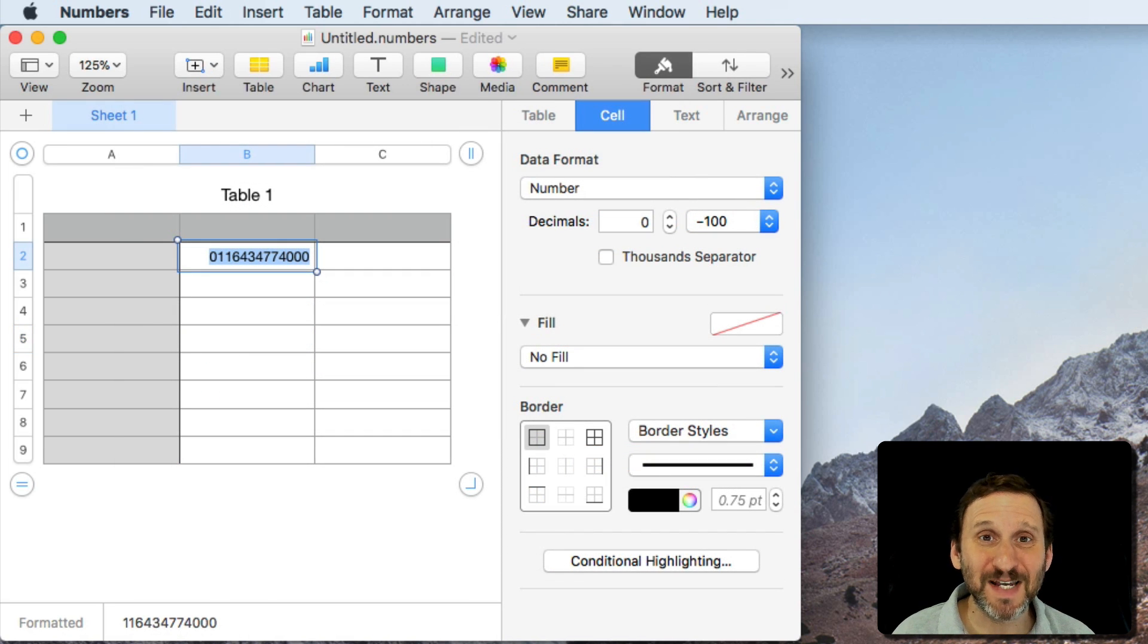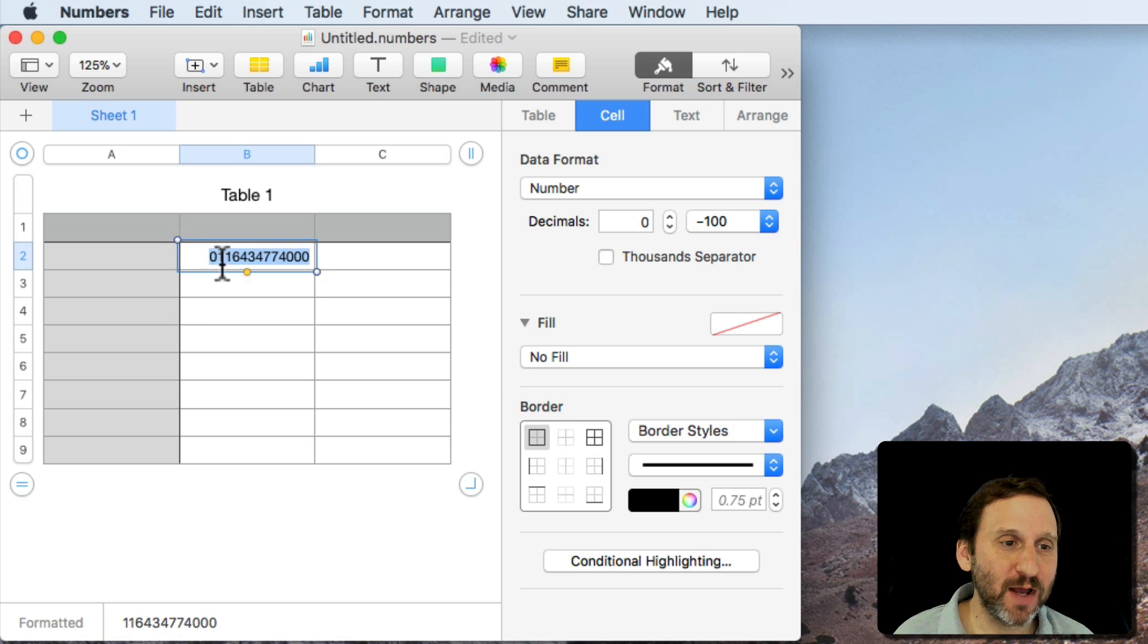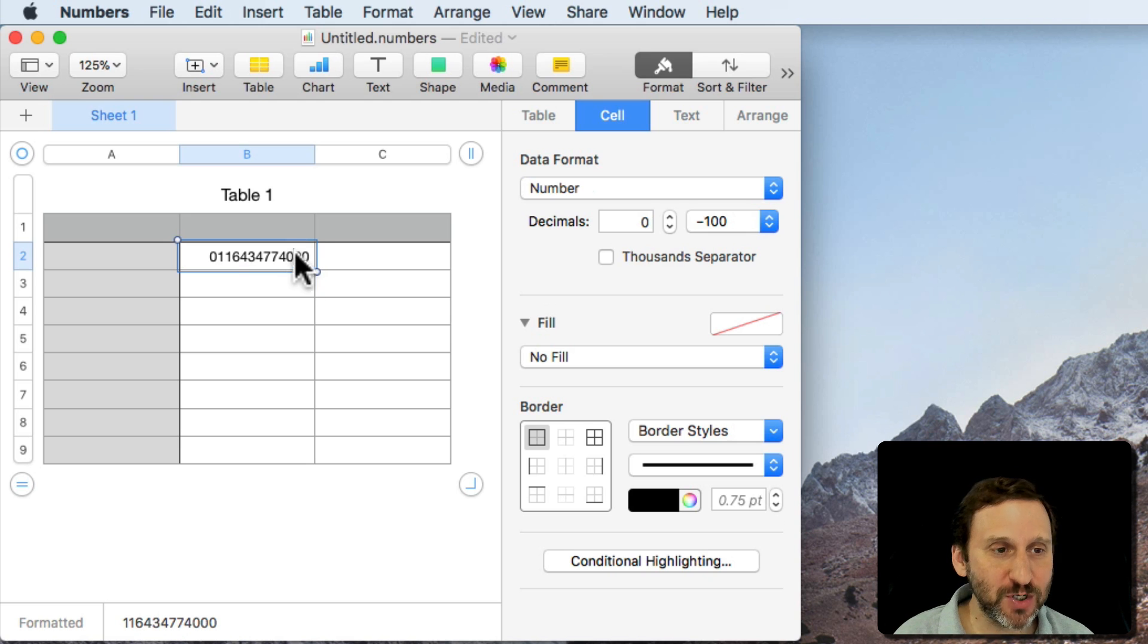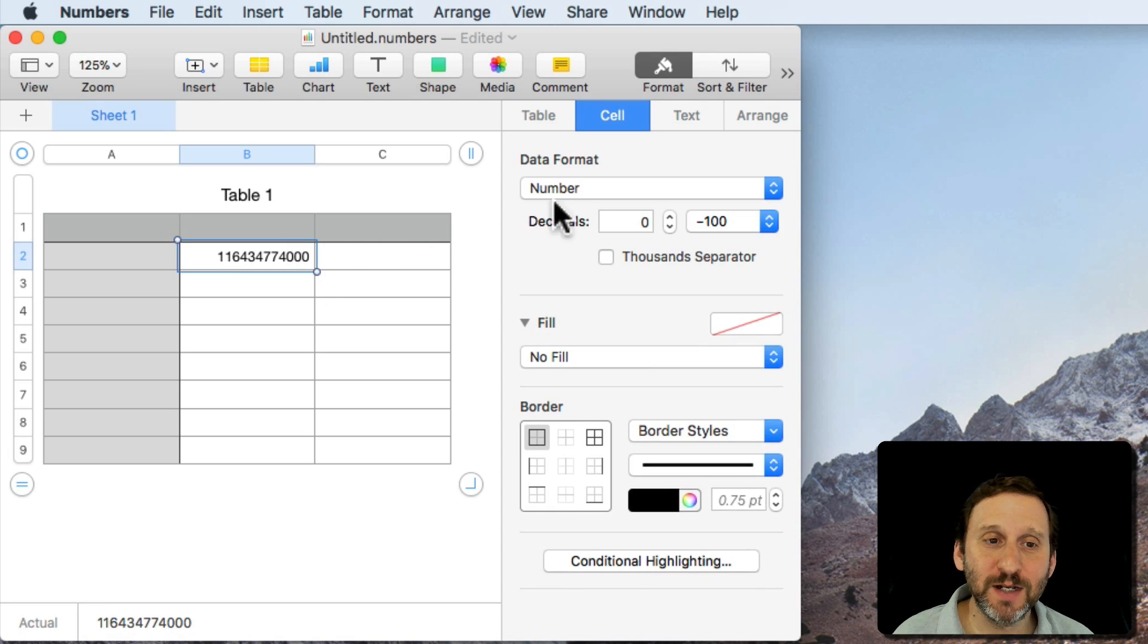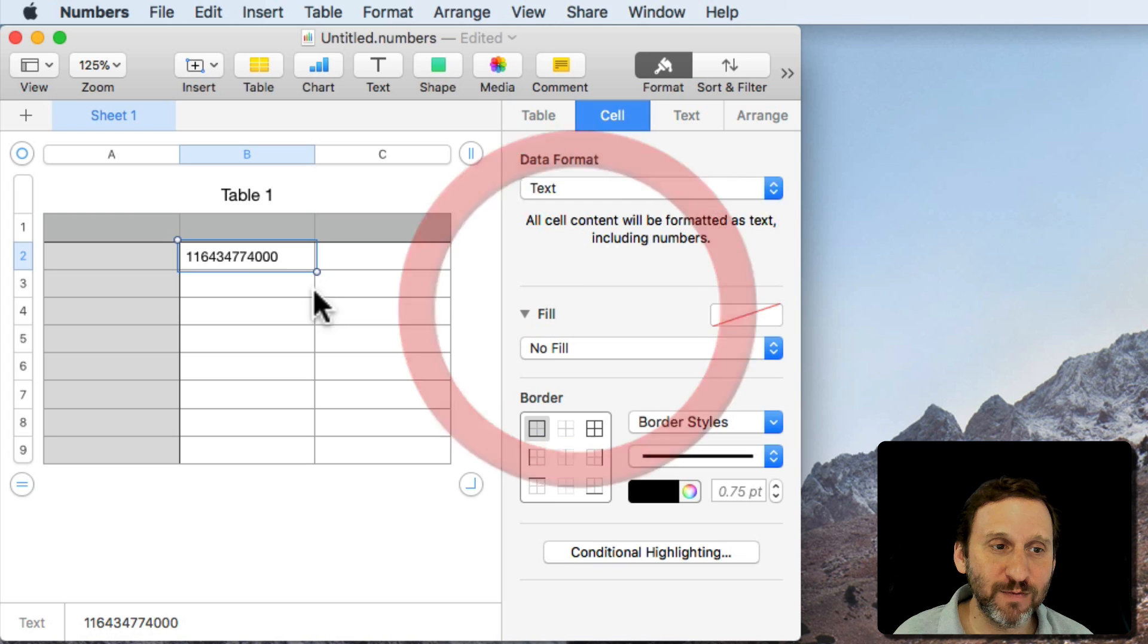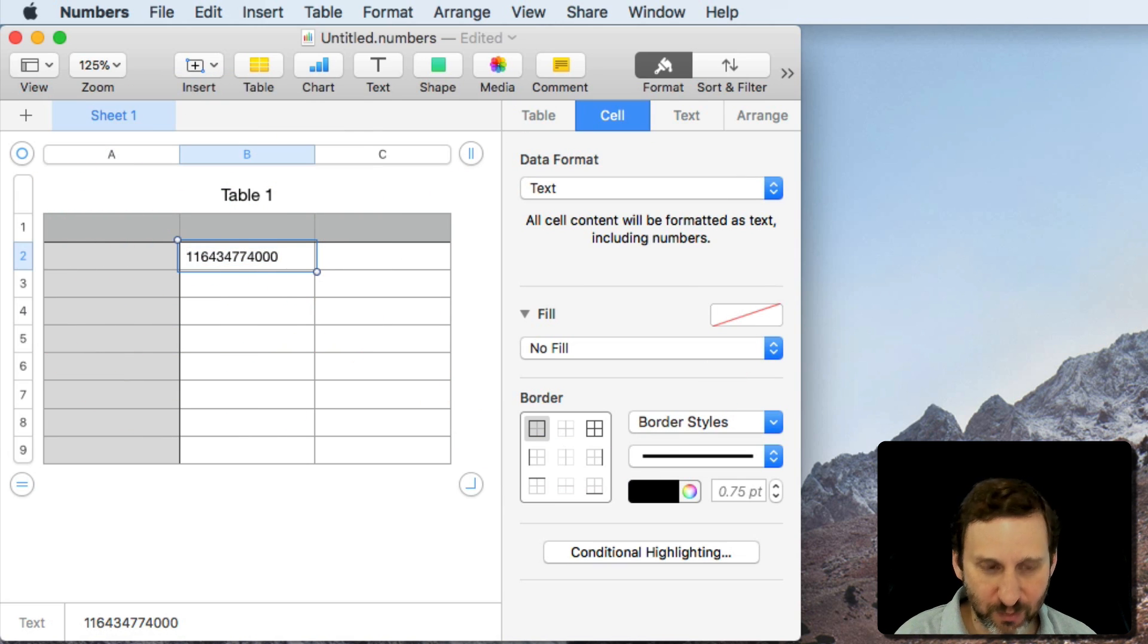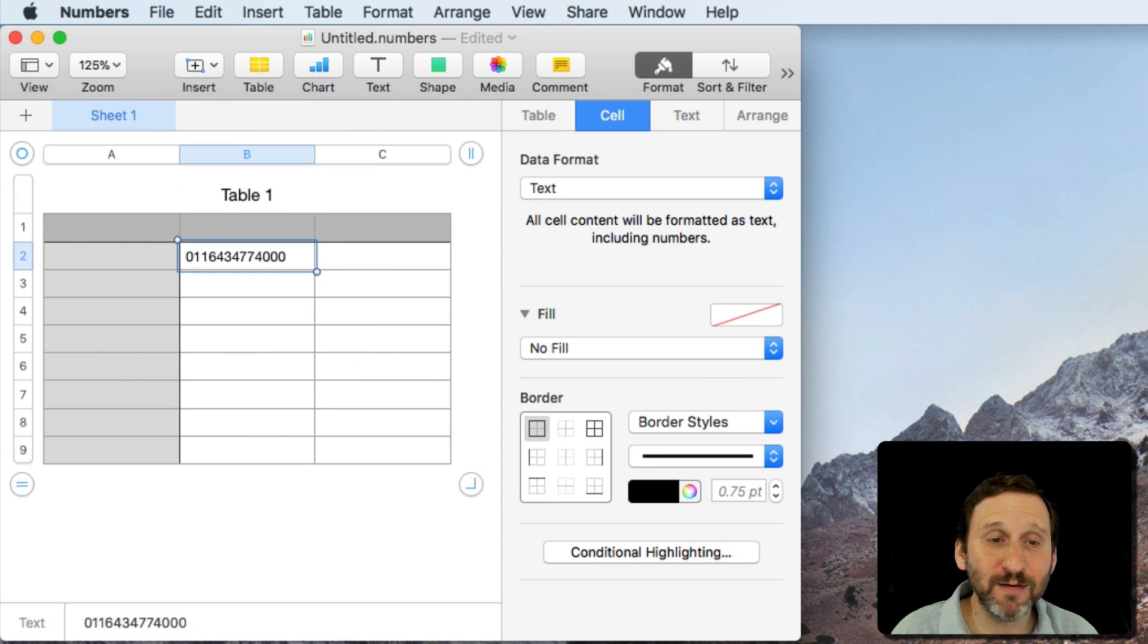Now another type of number that sometimes has a leading zero is a phone number, especially international phone numbers. So here we've got an international phone number and it starts with a zero. But if we enter it in and hit Return the zero is dropped. So an easy way to deal with that would be to change the format to text and then I can put the zero there and it will stay there.